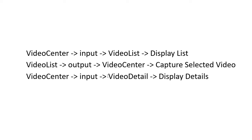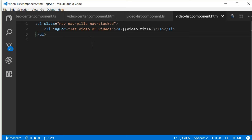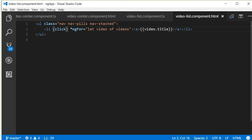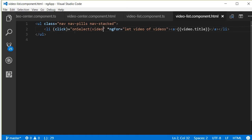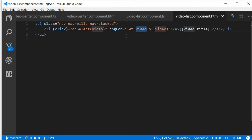Going back to Visual Studio Code, in video-list component HTML we are going to bind the click event on this particular list item. When it is clicked, we are going to fire the handler on select and pass in the video. So when this particular list item is clicked we fire the on select method passing in the current video.